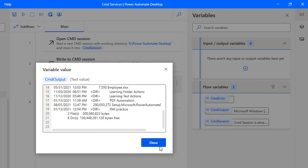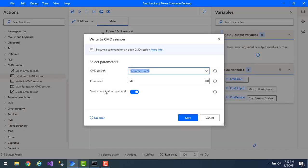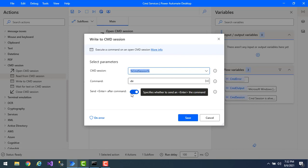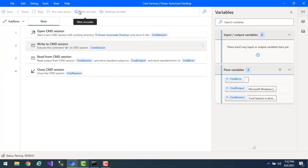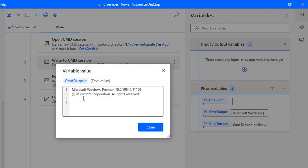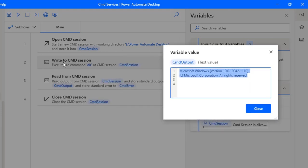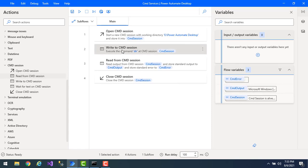Now let me show you another scenario. We have the Send Enter After Command option. What will happen if you are not going to enable it? It won't give you any output. Let me click on Save and run the flow after disabling Send Enter After Command. The flow has been executed successfully, but if you go to the Command Output, I don't have any output because I haven't sent an enter after the directory command, so it's not executed and produces no output. Let me click on Close.